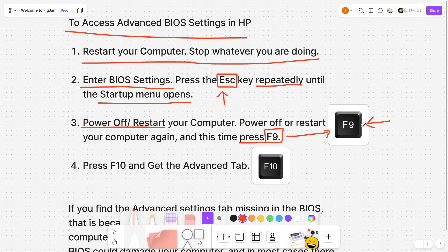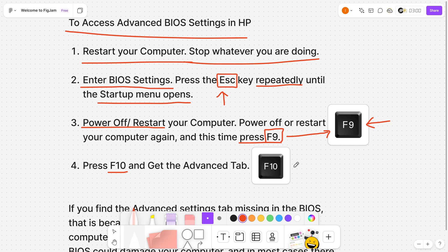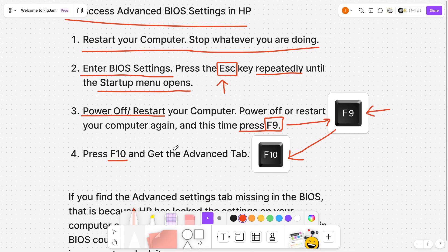After you're in the BIOS menu, you want to press the F10 key, which is just to the right of the F9 key. It's this one over here. Then you will get to the advanced tab.